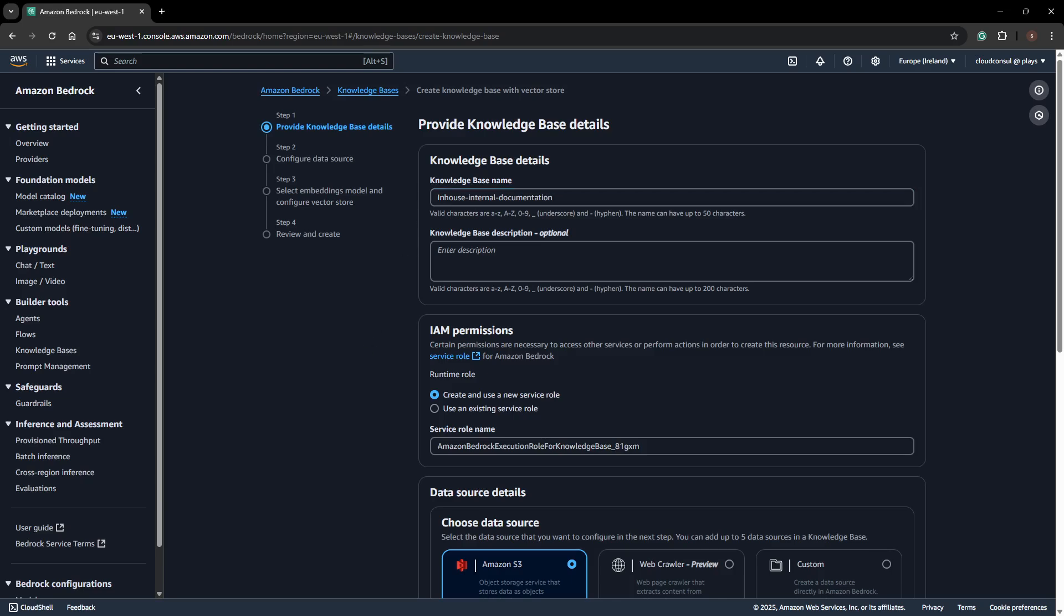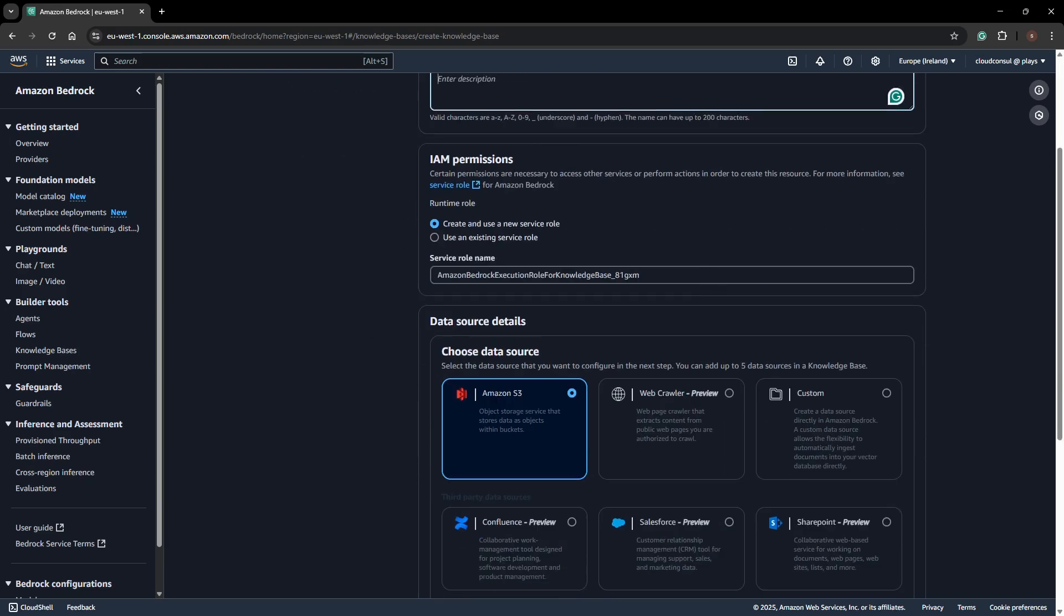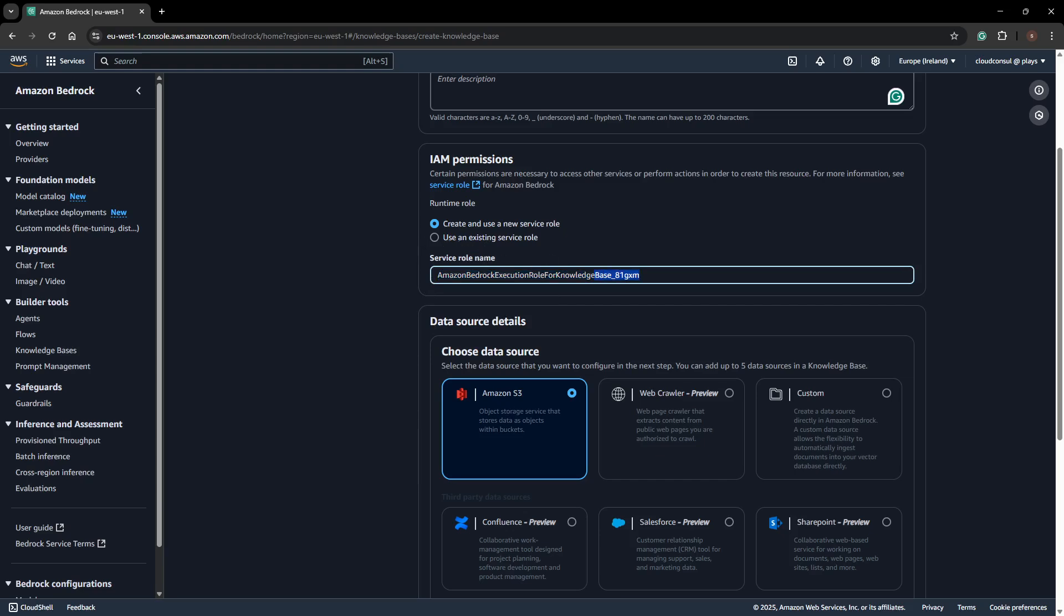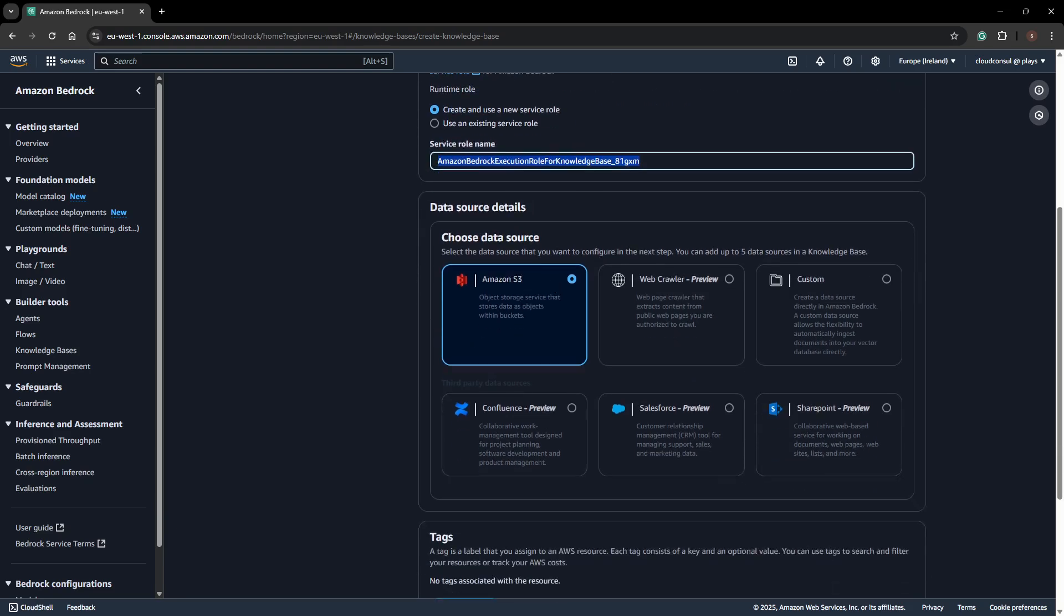I'll give it a description. For the service role, this is mainly for allowing Bedrock to access the S3 services. You can use an existing role or create a new one. I'll keep it the same.